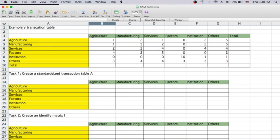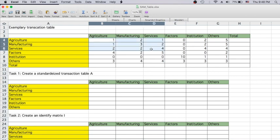Now we're going to review the social accounting matrix. You can see that in this example we have three industries: agriculture, manufacturing, and services. You can see the 3x3 matrix over here — that's the I/O model, the input-output model. For social accounting matrices, we add a few more items: factors, institutions, and others in this particular example.